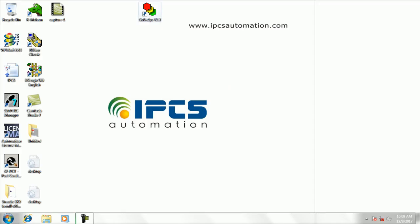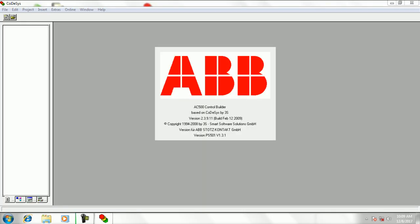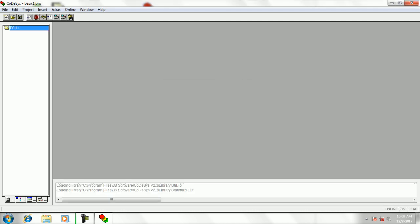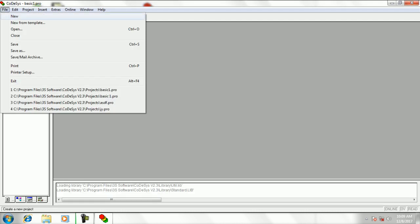First, open Codesist software to do the visualization. Create a new project.